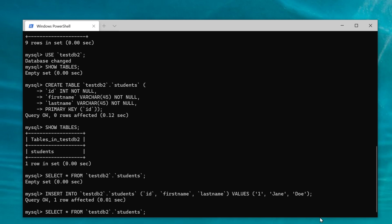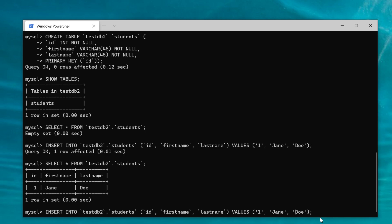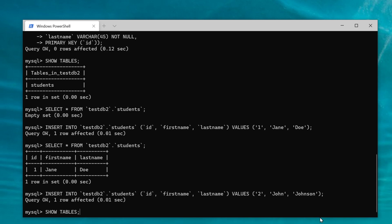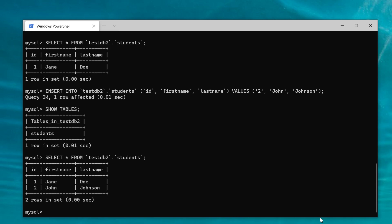Let's go back and SELECT all from the testDB2 students table — we actually have something in there. If I want to insert a second record, I'll do the same INSERT command with different values. Then SELECT all from testDB2 students table. So now we have our two different values, and I can update those values just like we were doing in the Workbench.